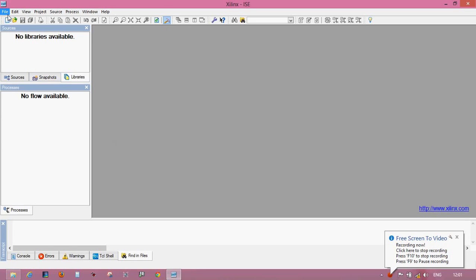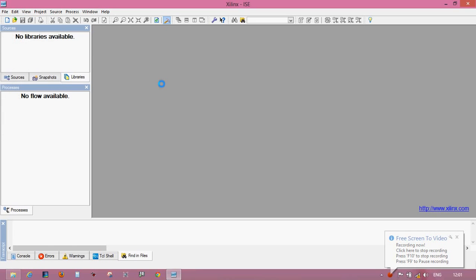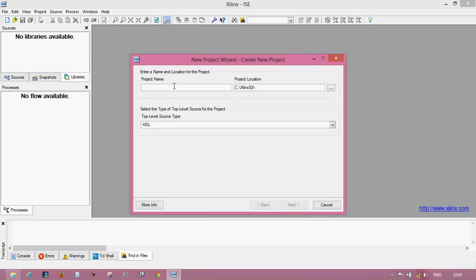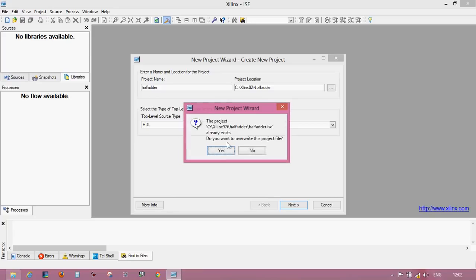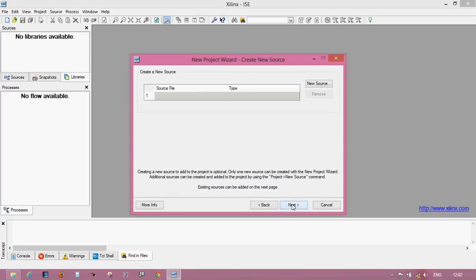Let's create a new project. You want to build a half adder circuit. Give the name half adder. There is no need to give half adder, if you want to give your name you can also give. Select the HDL programming because you are working with high level Verilog programming. Click next. If any program exists, not existing, just create yes. There is no need to change anything here, just click next.